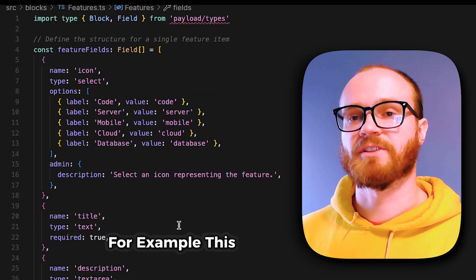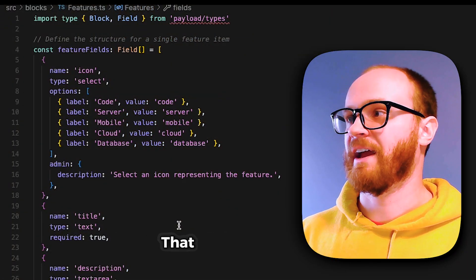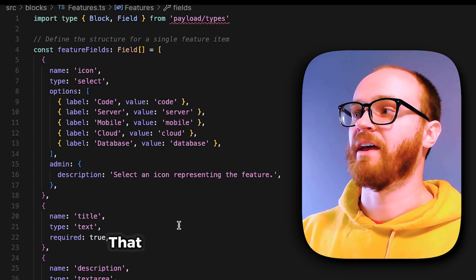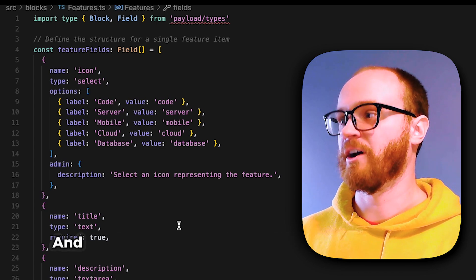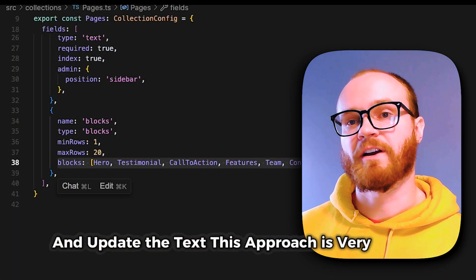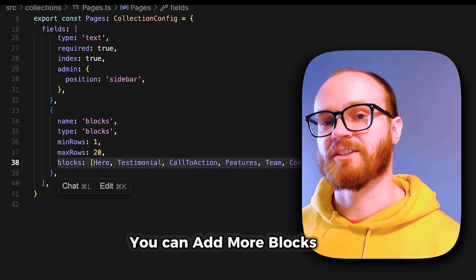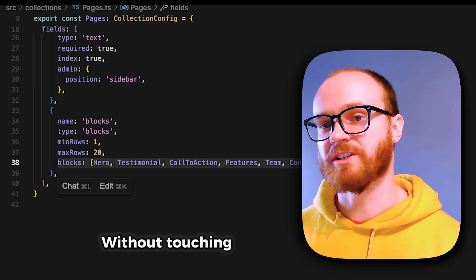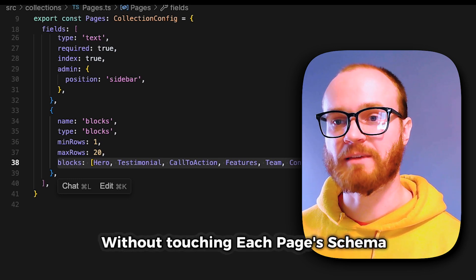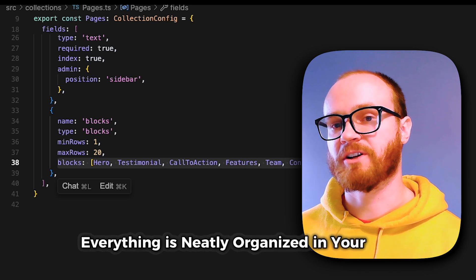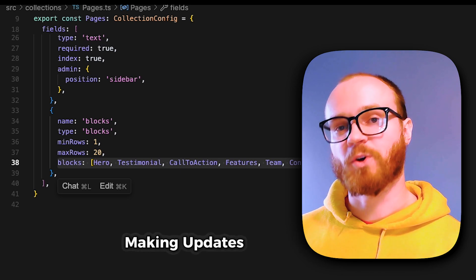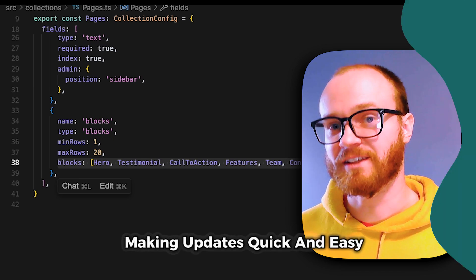For example, this is a features block that has a dropdown letting you choose different icons and update the text. This approach is very modular — you can add more blocks later without touching each page's schema. Everything is neatly organized in your code, making updates quick and easy.